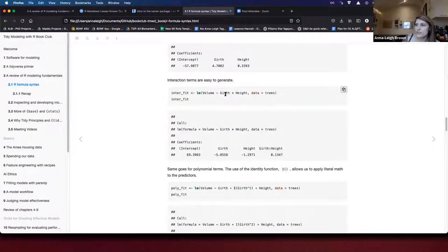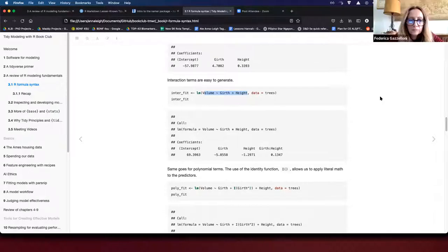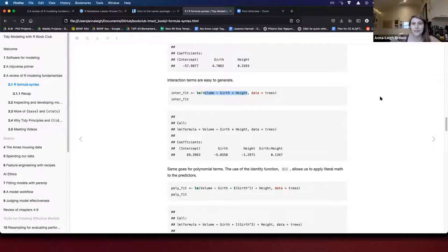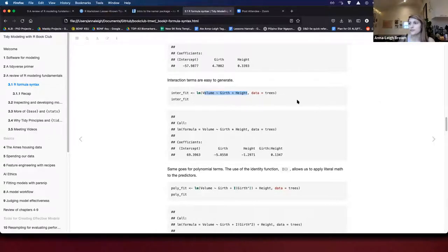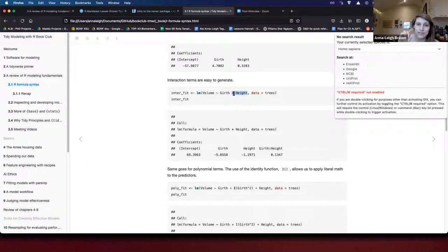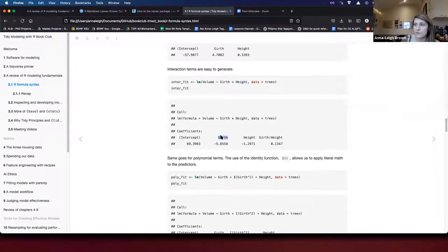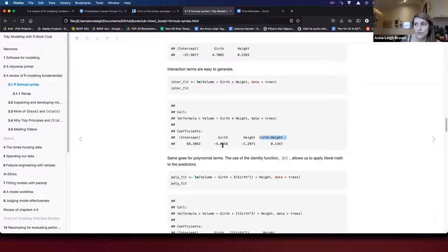The other thing you can also generate is an interaction term. This is a good example — the real thing that's in the volume of a tree is the interaction between height and girth. It's not just longness and wideness; it's that the two together are combining to really model things. You can do it explicitly: use the colon to say give me the interaction term and not just the main terms, or use the asterisk which gives you both the main effects of girth and height and the interaction effect.